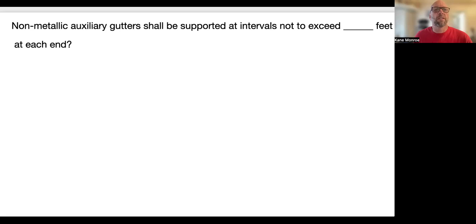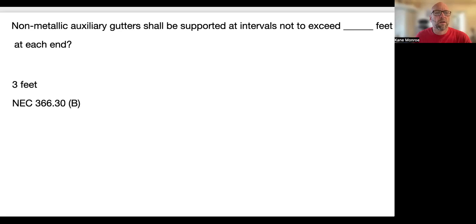Non-metallic auxiliary gutters shall be supported at intervals not exceeding blank feet at each end. If you look in the back of your keyword index under non-metallic gutters, you'll see that it's in Article 366 — and the answer is 3 feet, specifically 366.30(b).